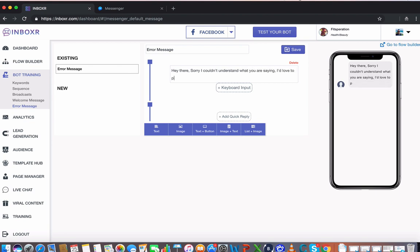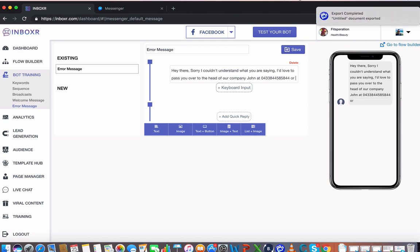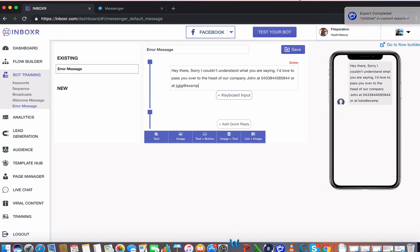I'd love to pass you over to the head of our company, John at 04 whatever the number is, right? Or an email at luke@example.com. Now again, what I might do is go over here and say,